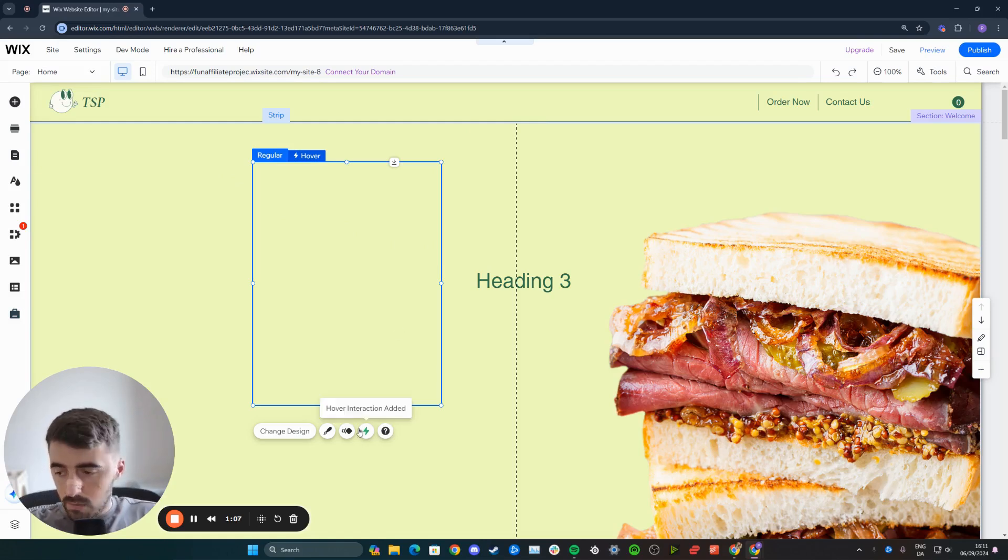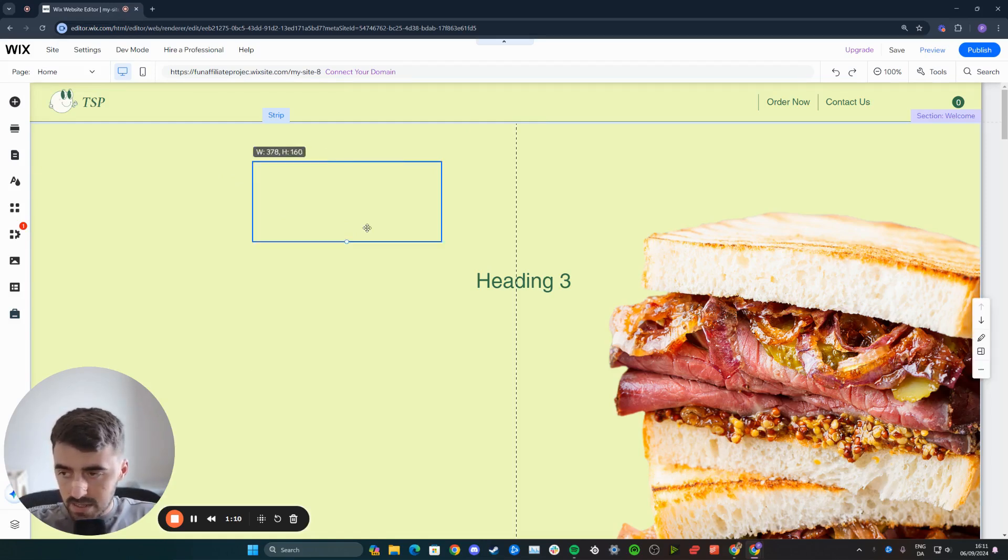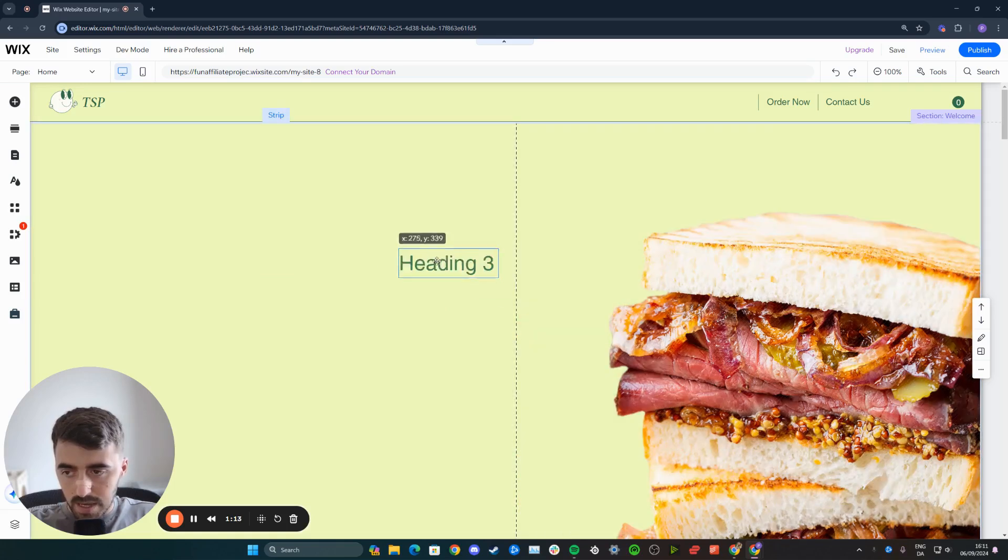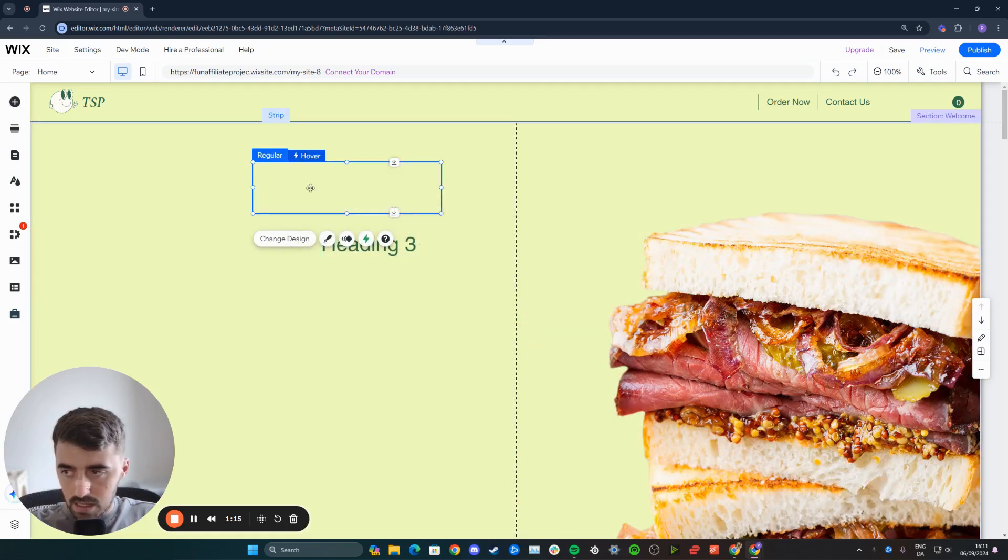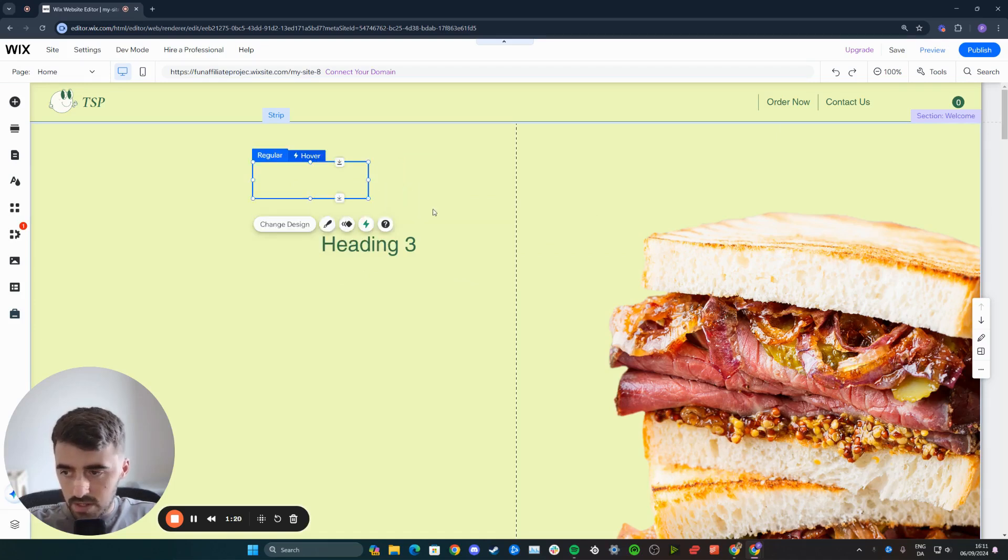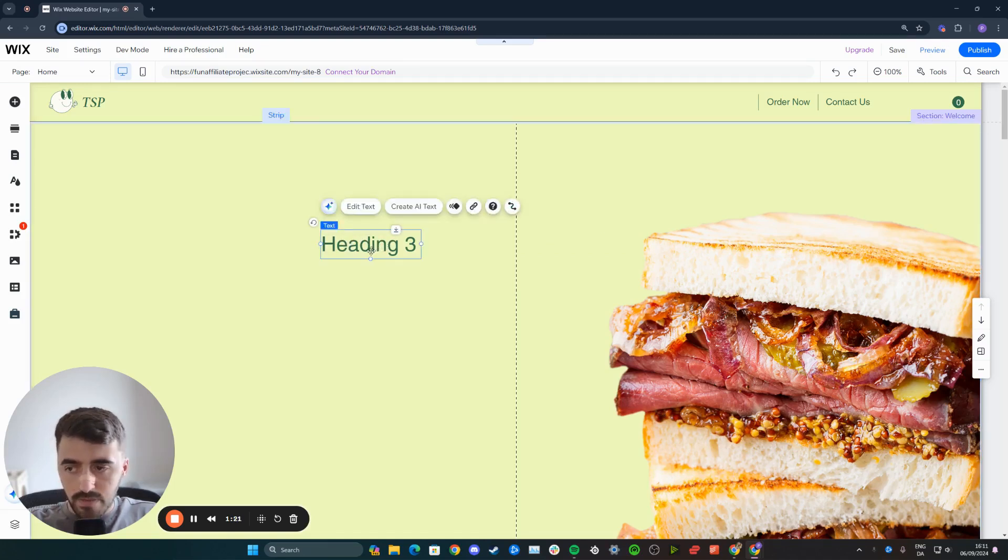Within the regular view, what you want to do is make it pretty much the same size as your text. In my case, this is my heading right here and here is the box. I'm going to shorten it down a little bit more.